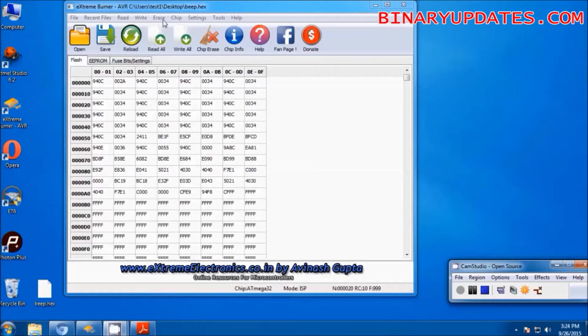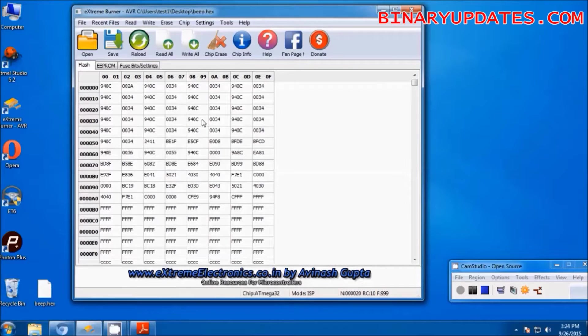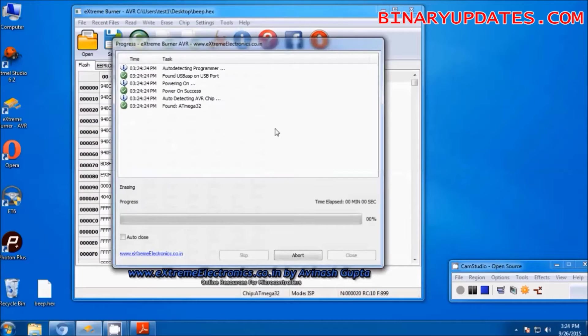Here is a code which is used to beep the microcontroller. It generates the beep through the piezo sensor. Let me write the code first into the flash memory.